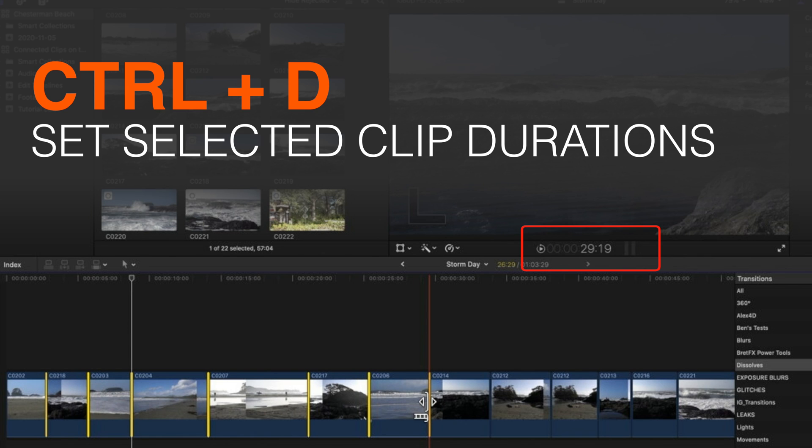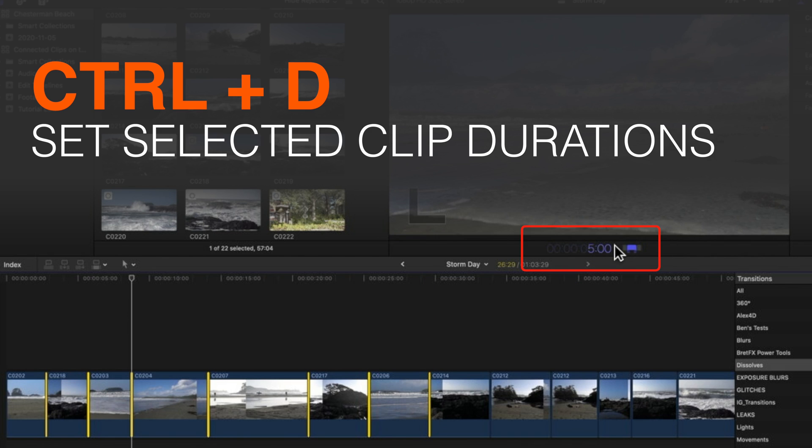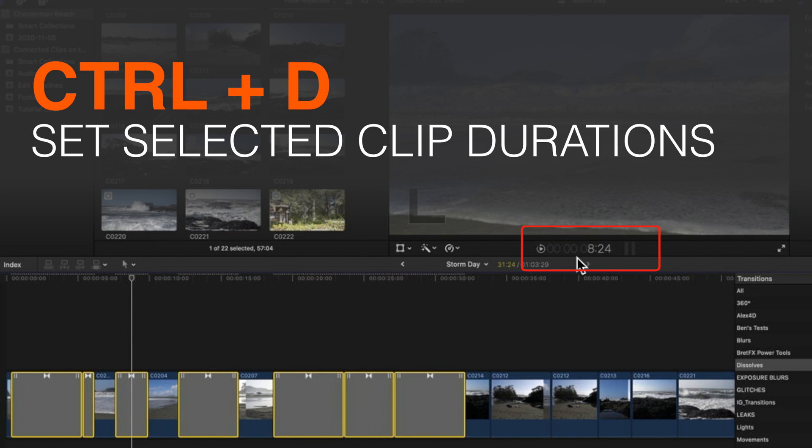If I want them to be a bit longer then I'll hold down control and tap D again and then I'll type in five period and the period is going to make it say five seconds up here in the middle for the duration. Hit enter and now all those transitions are at five seconds or as long as they can be.